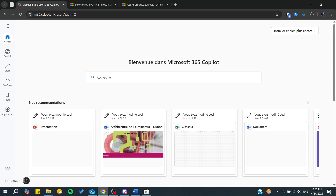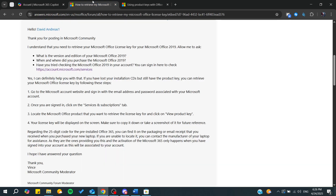Hello guys and welcome back. In today's tutorial I'm going to show you how you can find your product key for Microsoft 365, so make sure to watch the video to the end and follow these simple steps.